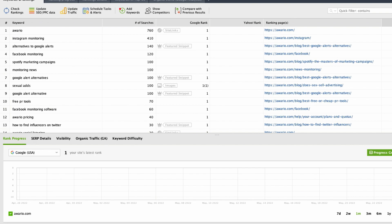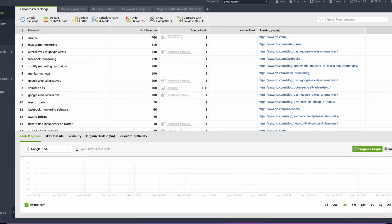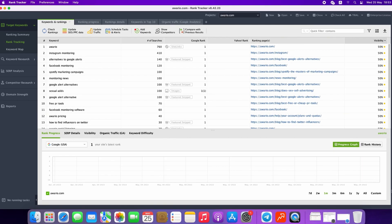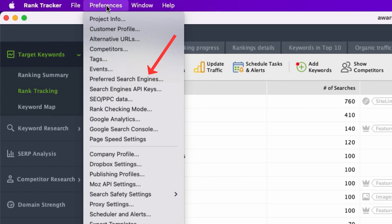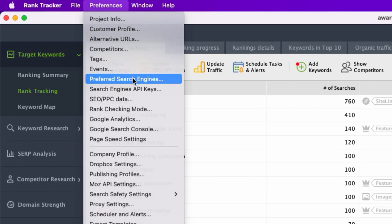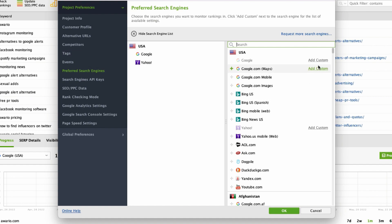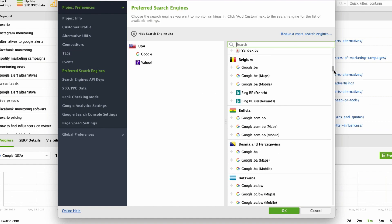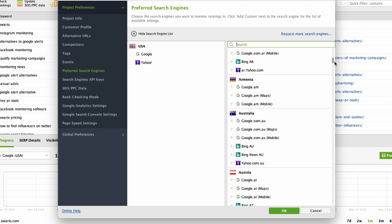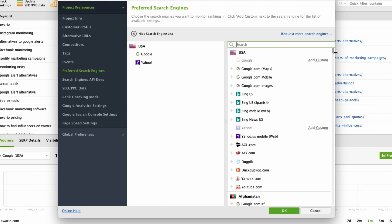By default, Rank Tracker analyzes your domain and offers the search engines which are associated with your country. If you would like to check and monitor your positions in other countries, or choose another search engine like Bing or Yahoo for example, just click Preferences, the Preferred Search Engines button, and this will open up a list of countries and search engines which are available for you to add to the project. Press the Plus button and the respective search engine will be added to your list. Click OK.